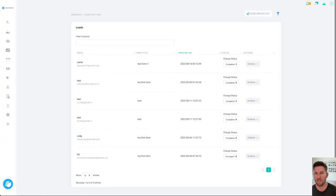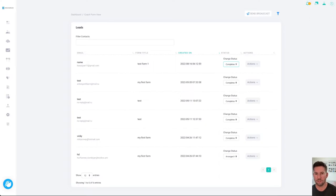So all of your leads will appear here and up the top you can change their status. So you could say you've arranged a call, you've emailed them, they're not interested, so you can filter all your clients out here.